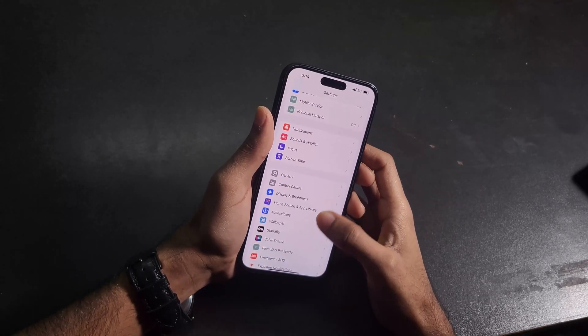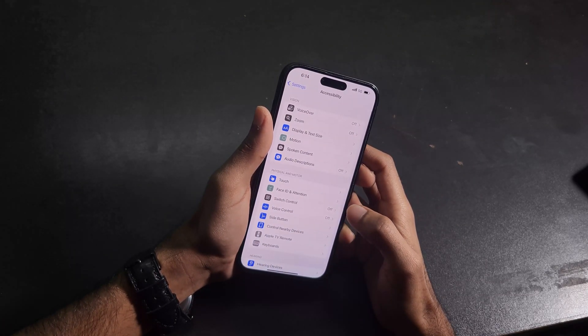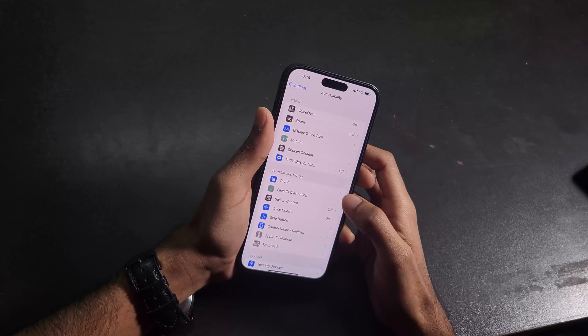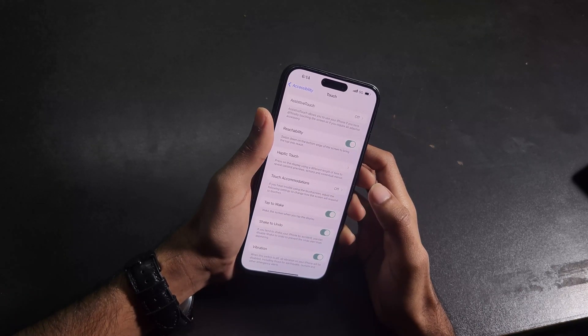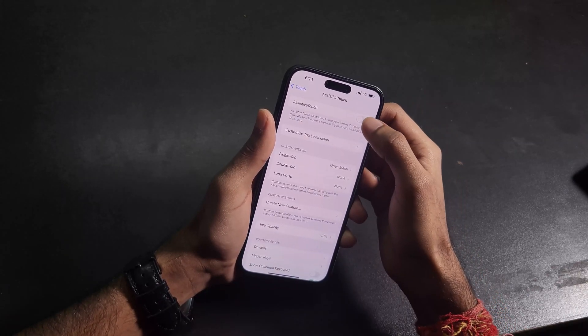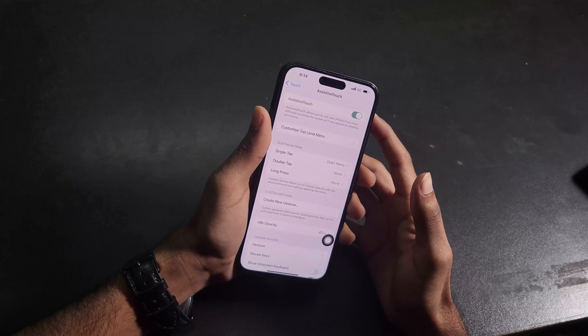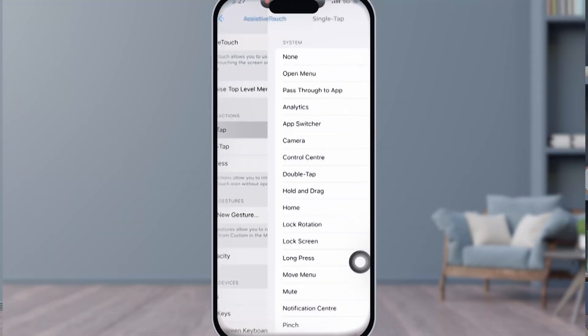First, head over to your Settings, then go to Accessibility. Here, under the Physical and Motor section, toggle on the option Touch. The first option here is Assistive Touch — just turn it on. Now you can see a circular button appearing on your screen, which we have to customize according to our needs.